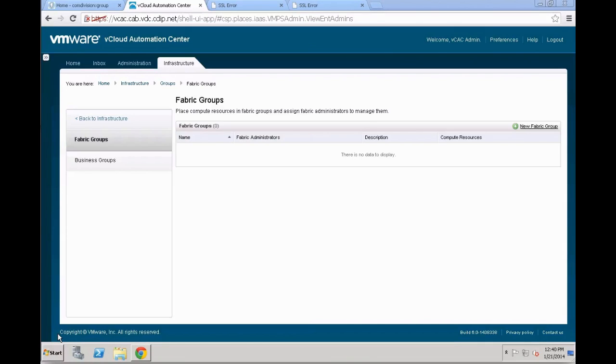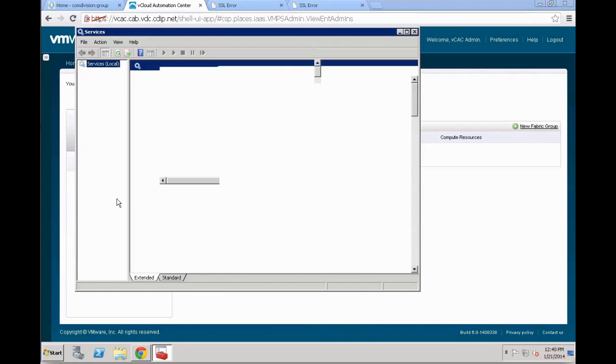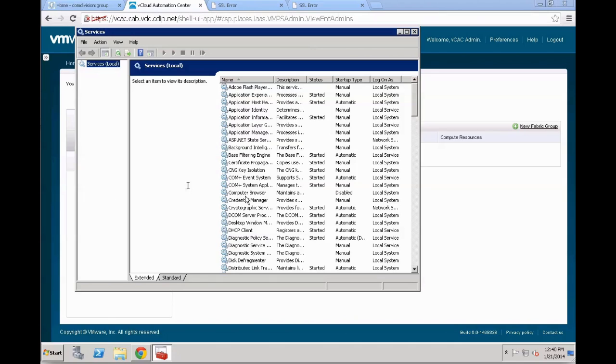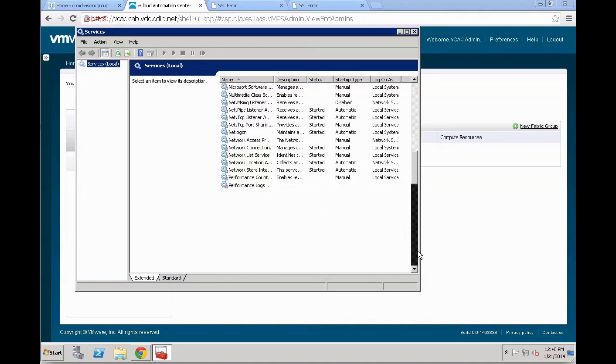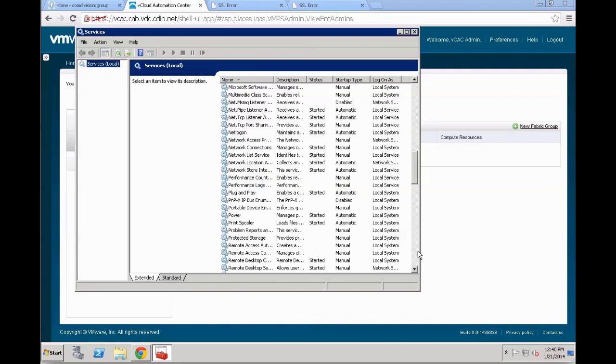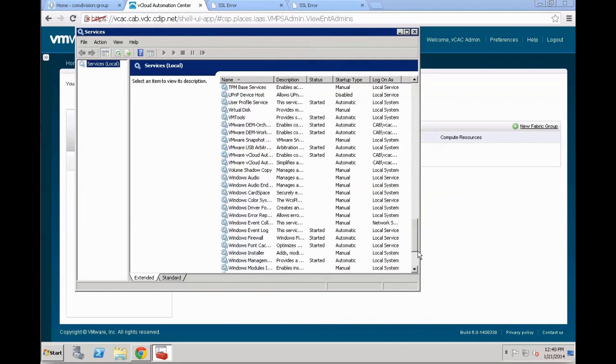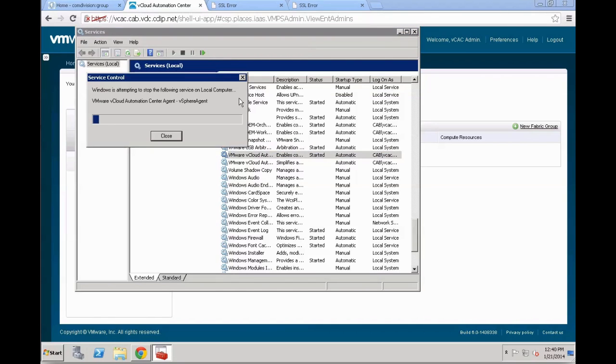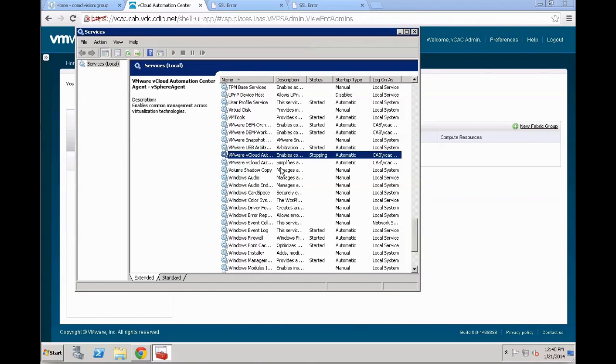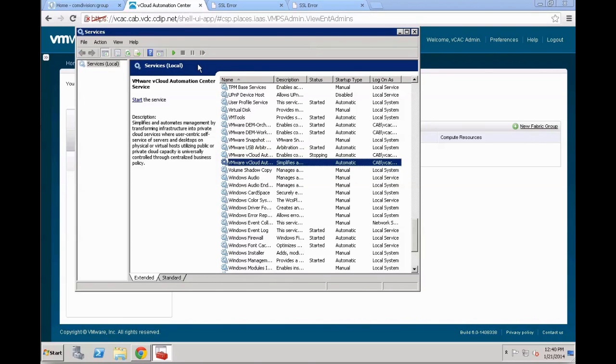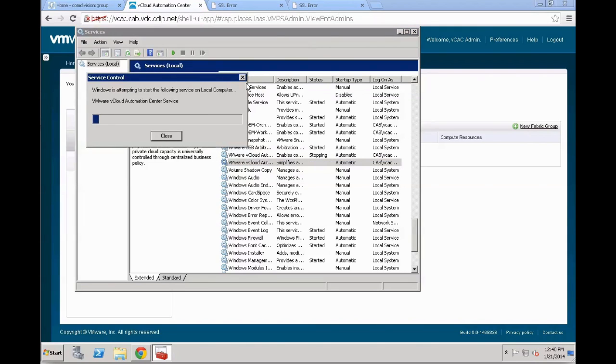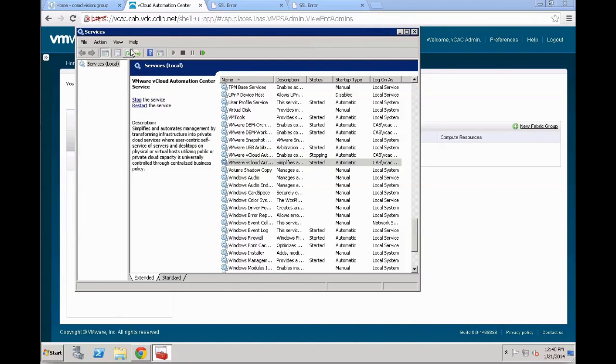So as we are on the IaaS server, we can directly do that over here. You open the services control panel from Microsoft. And within the services control panel, you are going to scroll down to the specific VCAC services. So in this case, it's going to be the vCloud Automation Center service. First of all, we have the vSphere agent. As I'm in that screen, I'm going to give it a little kick by just restarting that. And the second one you see here is the vCloud Automation Center service.